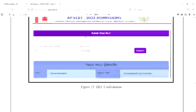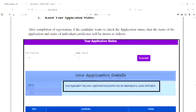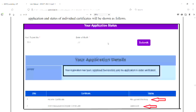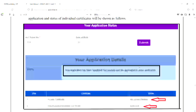Once you enter the application, there will be an application status first. You already have certificate verification in candidate registration, and also certificate verification at the Helpline Center. There is an application status for candidate registration and fee payment status. If you click on it, you will submit your certificate and date of birth.